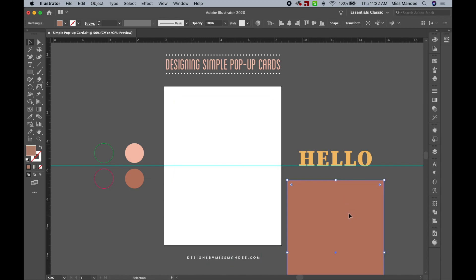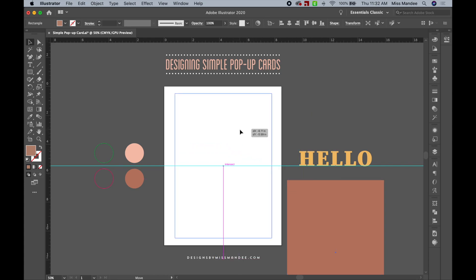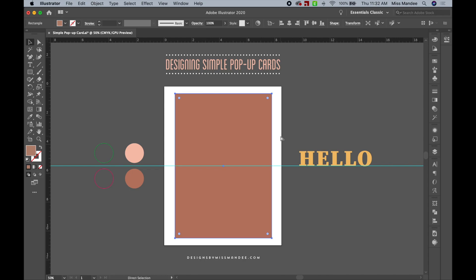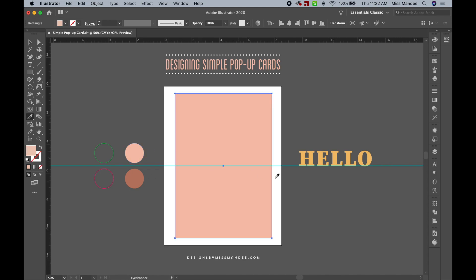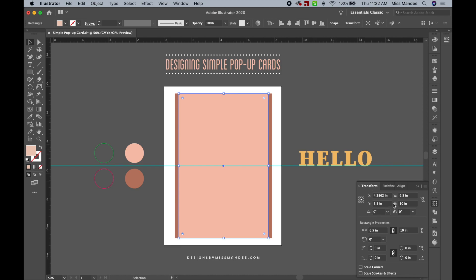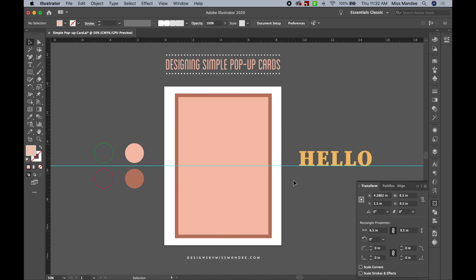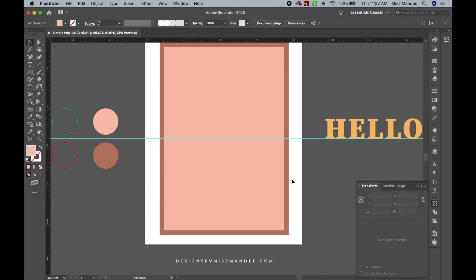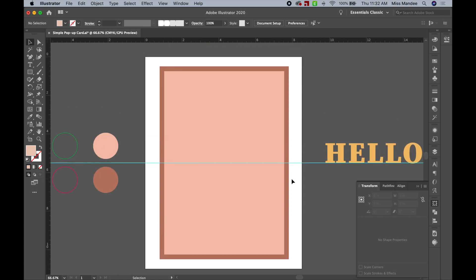Now I just need to center this. I'm going to create another layer on top by hitting Command-C and then Command-F. I'll change this to a lighter pink and make it a little bit smaller — width 6.5 and height 9.5. This will give it a little border all the way around the edge. The main thing with pop-up cards is deciding where we want cut lines and where we want score lines.